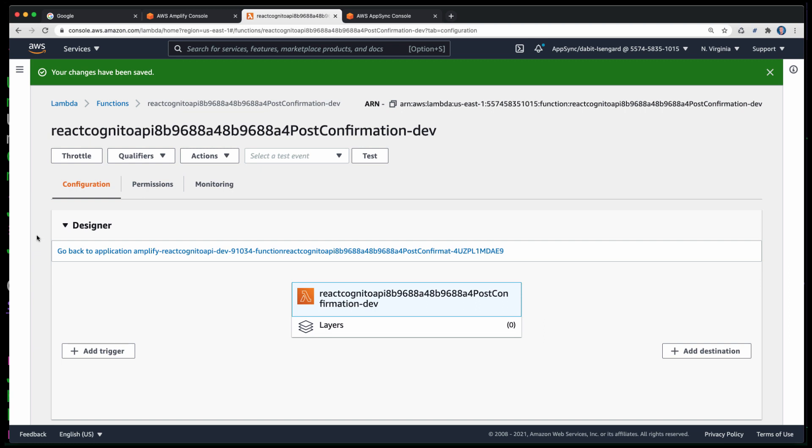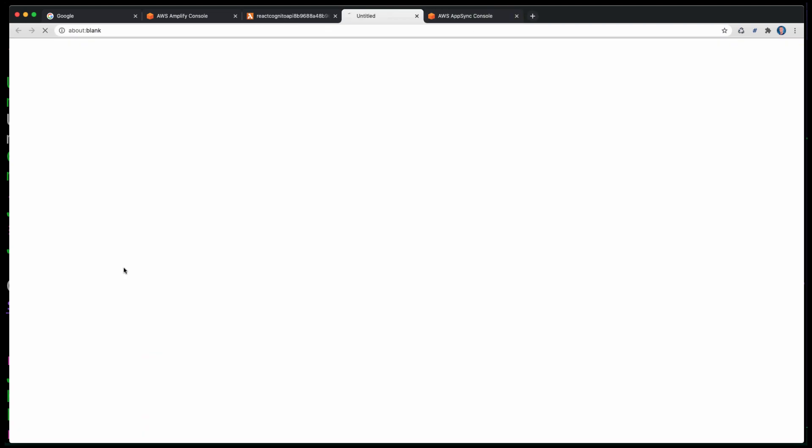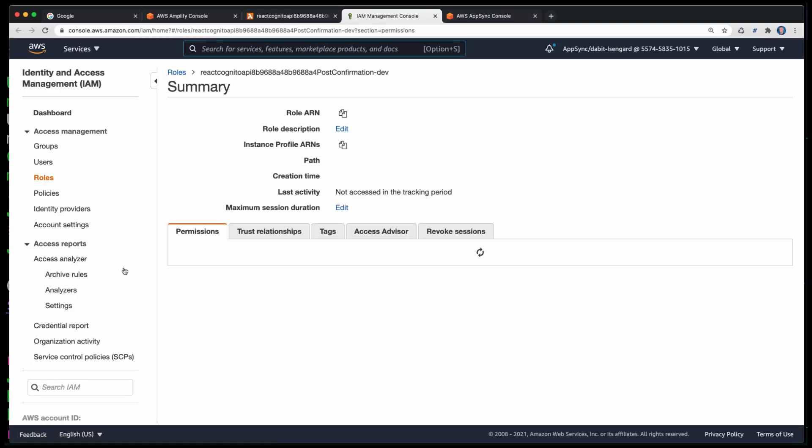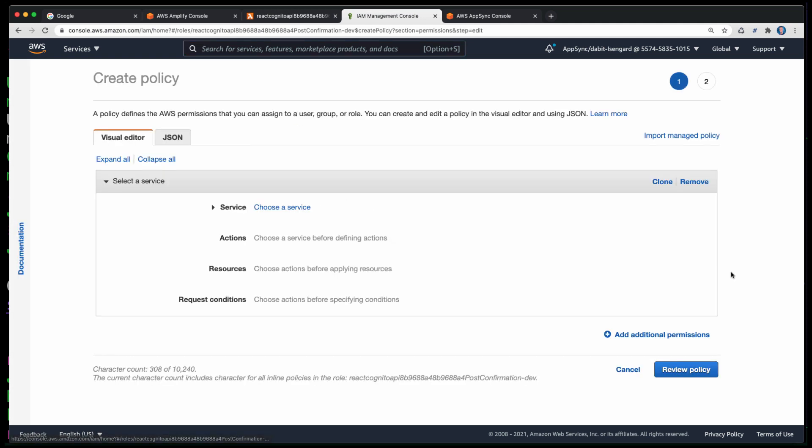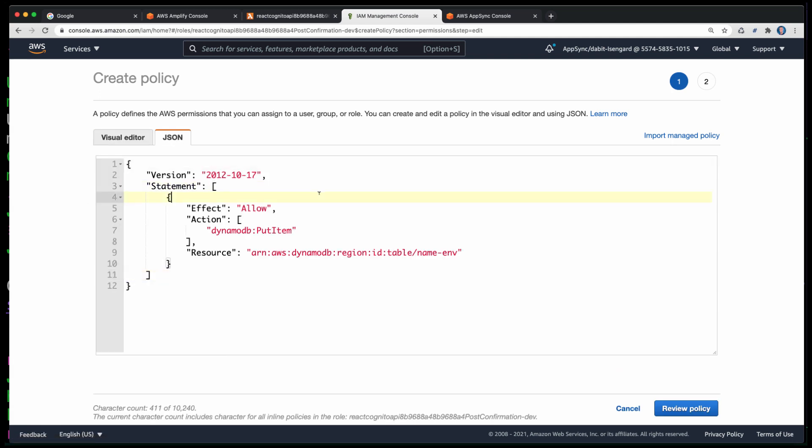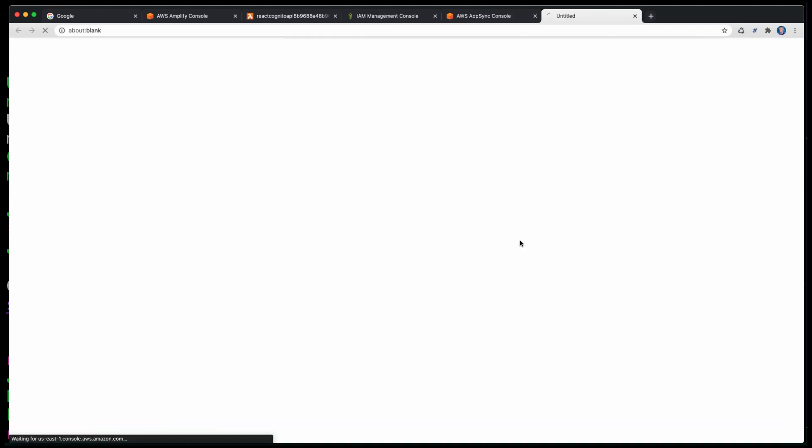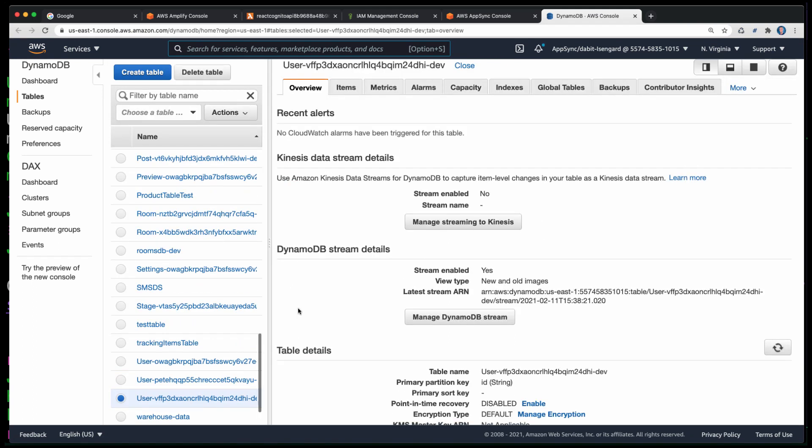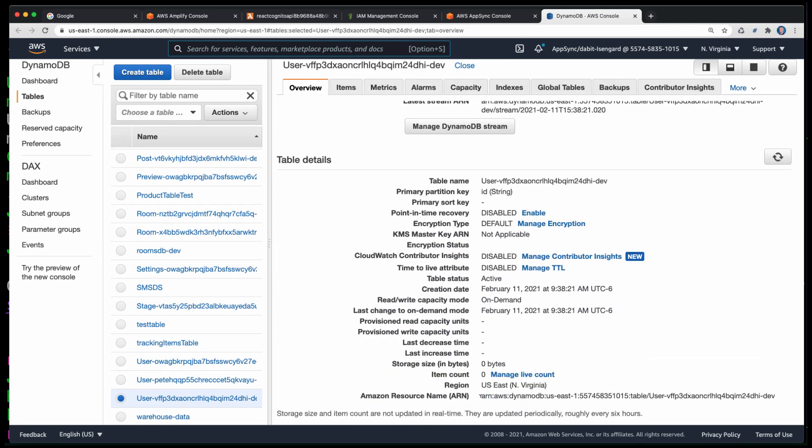Next, click on Permissions and then click on the role name that's listed in the execution role. Here, we'll be giving permission for our Lambda function to interact with DynamoDB. To do so, click on Add Inline Policy and then click on JSON. Here, we'll be setting the effect to allow, the only action being the DynamoDB put item action, and then for the resource ARN, we'll be needing to get this from DynamoDB. To get the ARN from DynamoDB, we'll go to our AWS AppSync console and click on the link to the DynamoDB table. Here, we can scroll down and then copy the resource ARN to our clipboard.